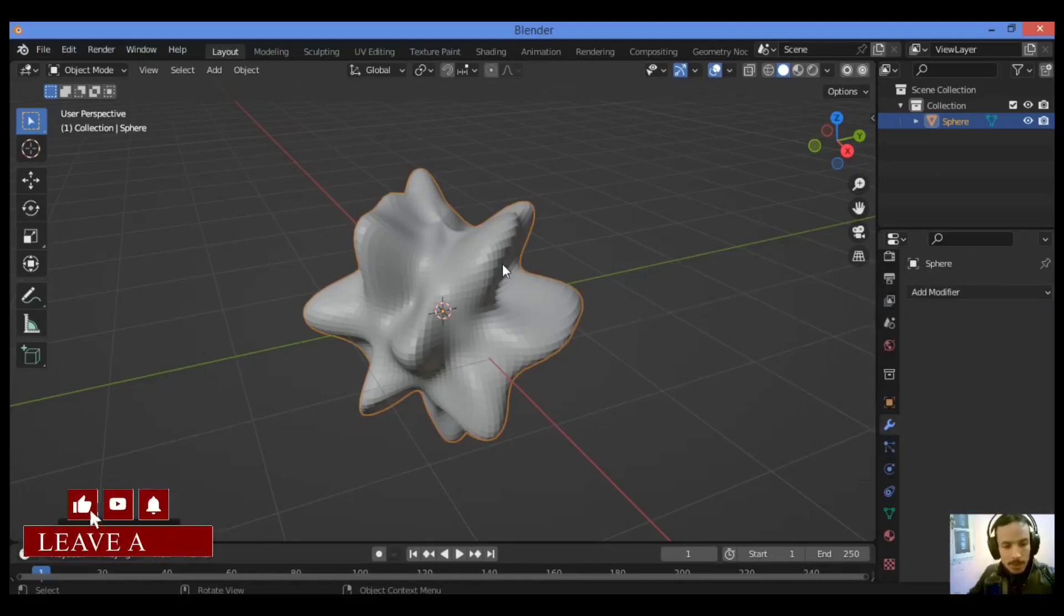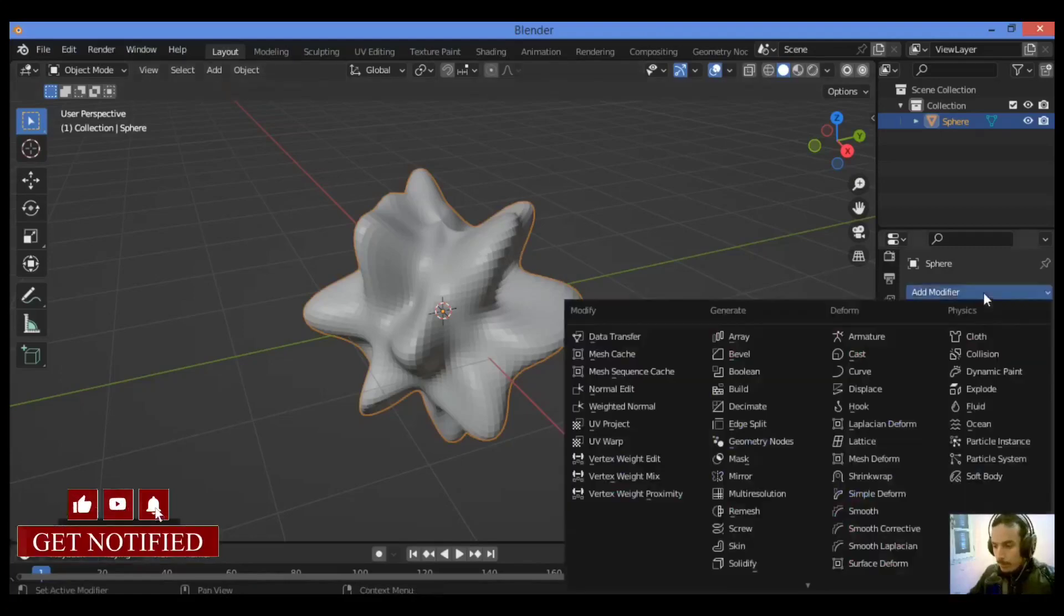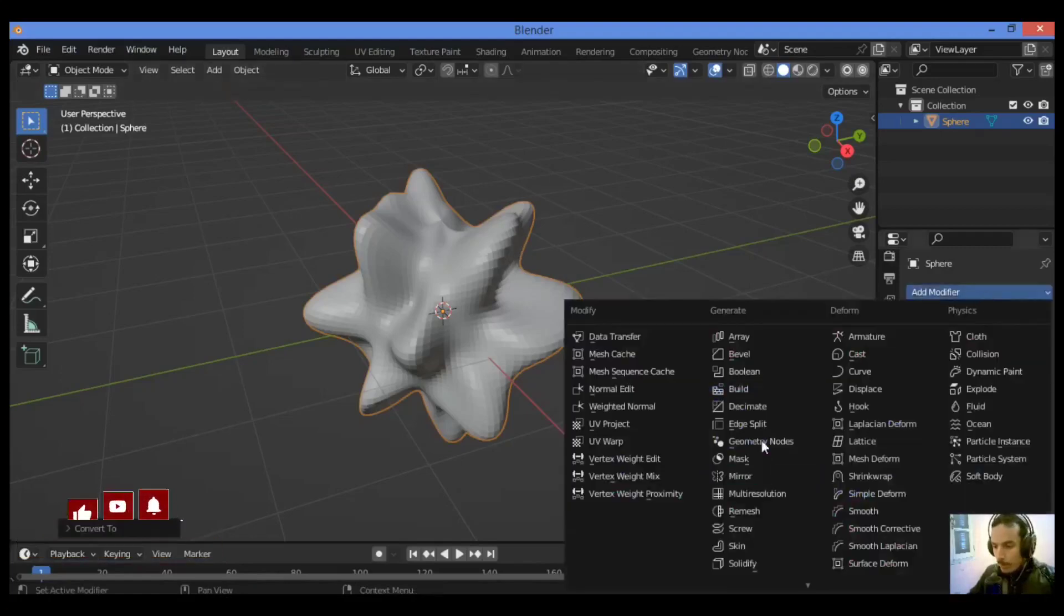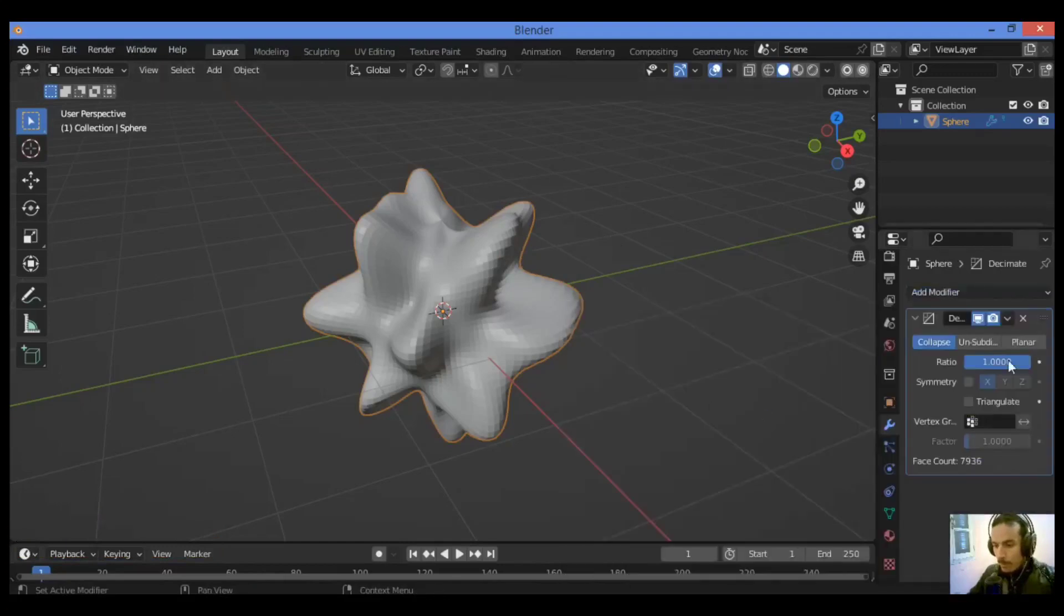Now let's add a decimate modifier. Go over here, click on decimate modifier. It's going to show its panel over there.